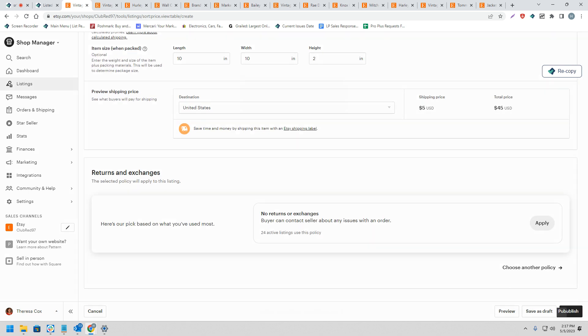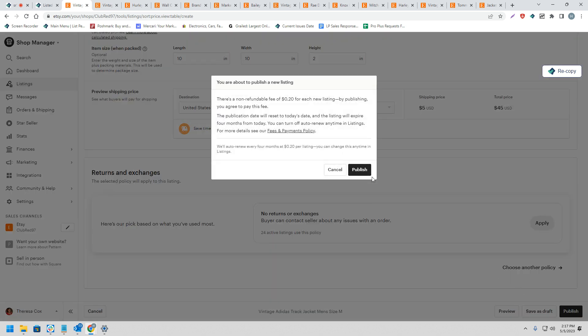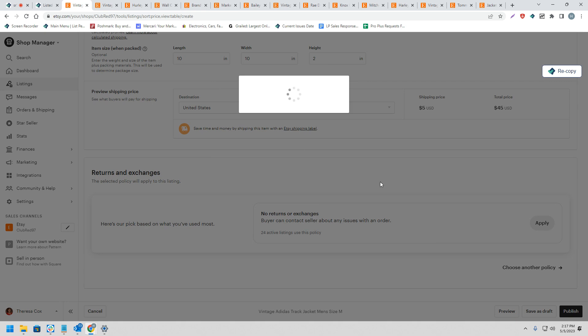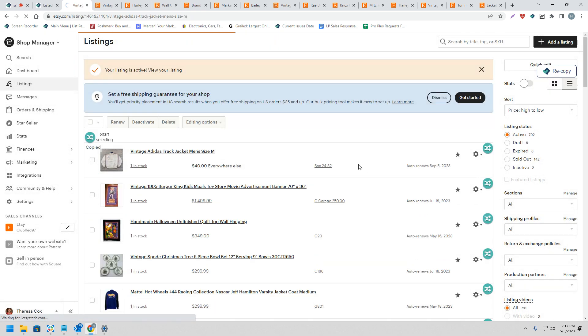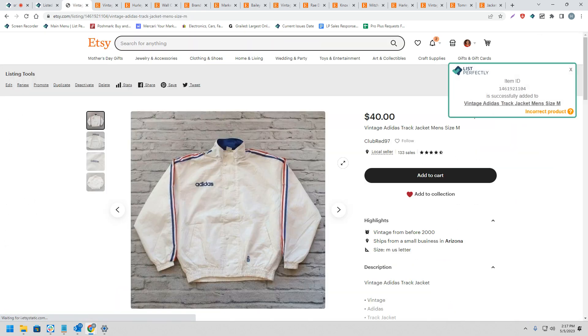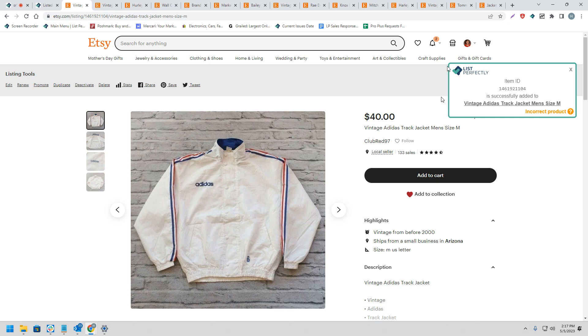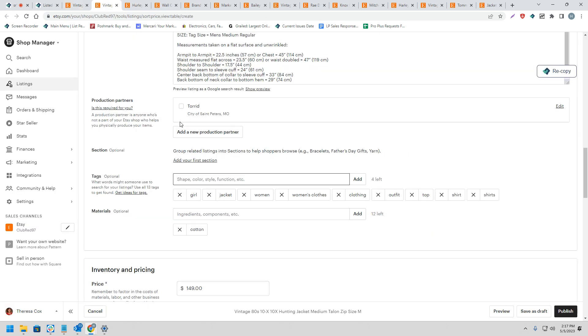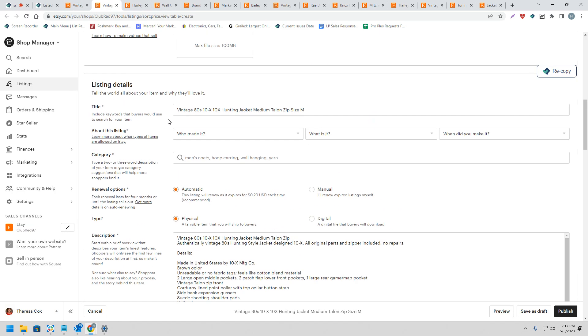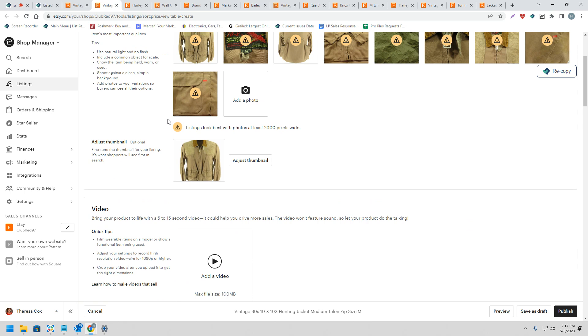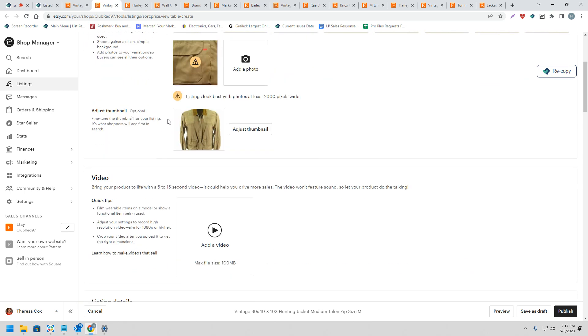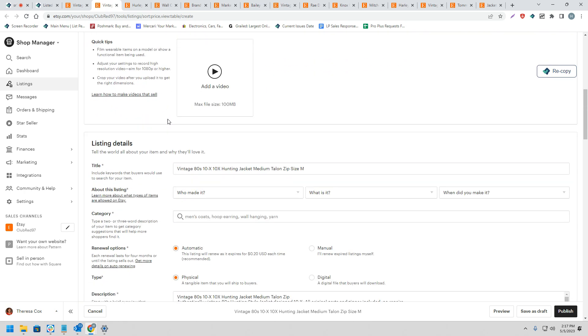Now that we have reviewed the listing, we can go ahead and publish it to Etsy. Now that the listing has been published, we can see on the right-hand side here we do receive a confirmation message. This indicates that the List Perfectly extension was able to gather and store the listing ID from Etsy to our List Perfectly catalog to create that link between Etsy and our catalog.